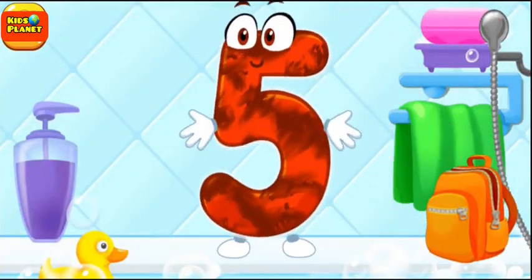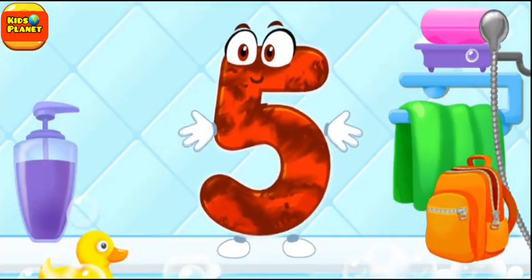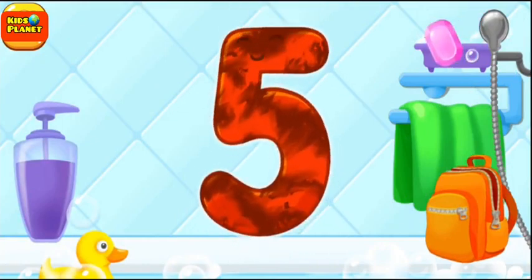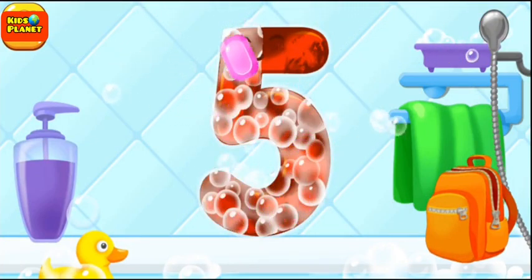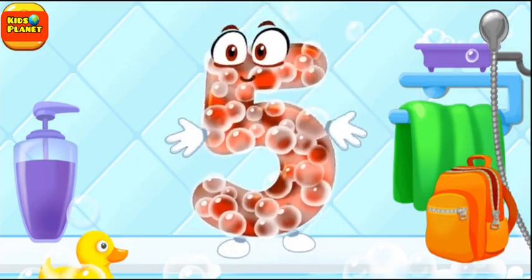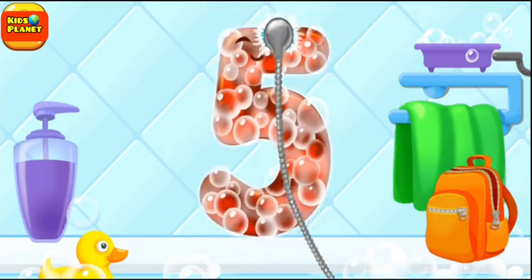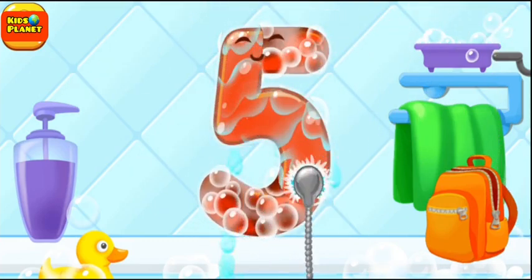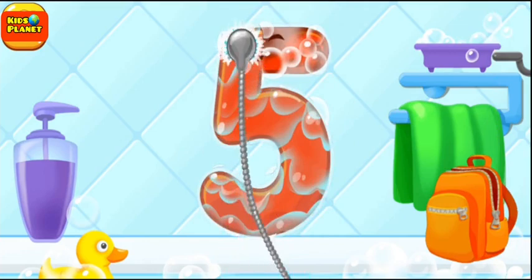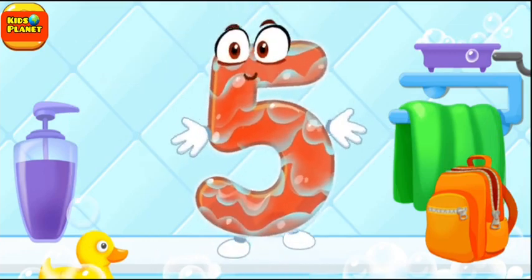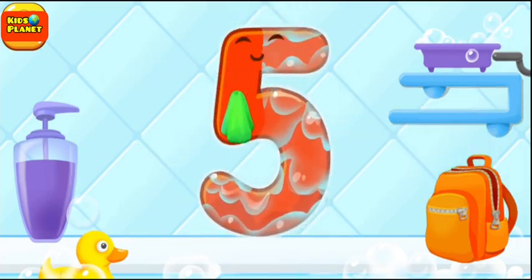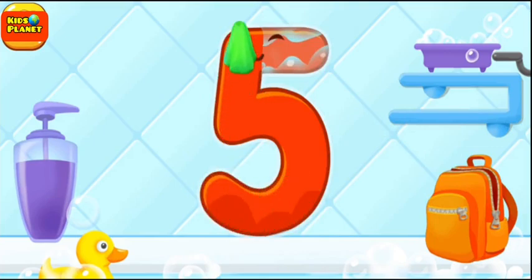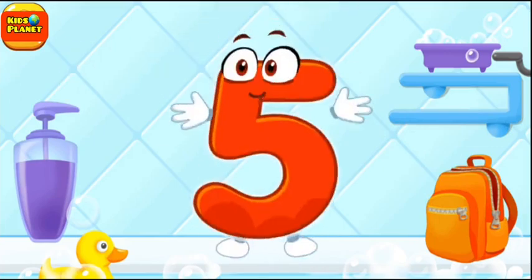Wash the number 5. First, apply soap on the number. Wash away the soap with water. Wipe the figure with a towel. Good job!